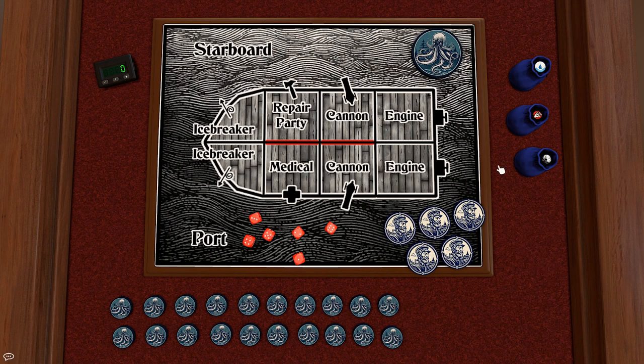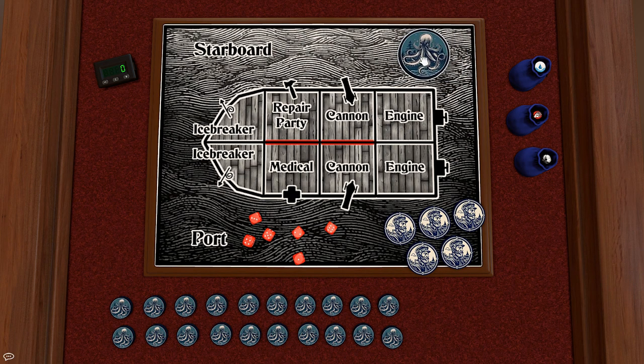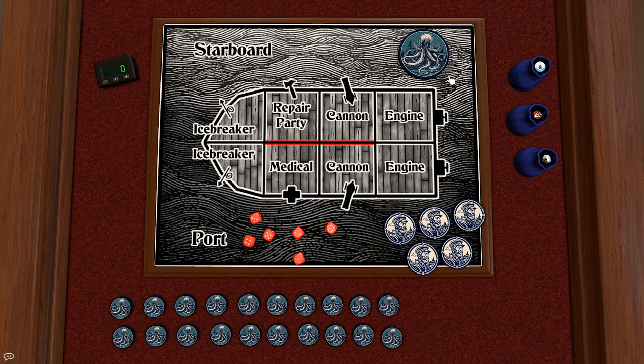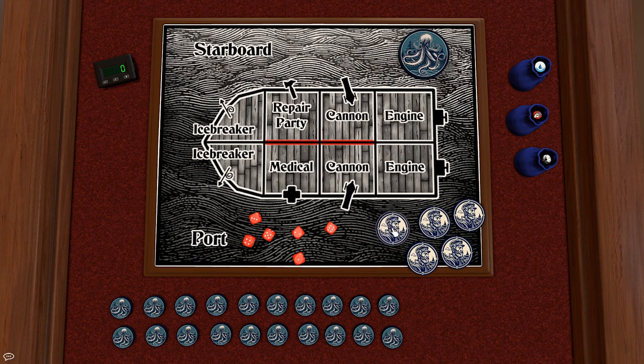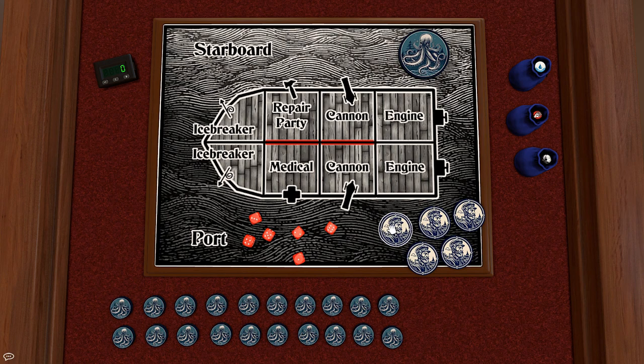In this game one player takes control of a sea monster whose job is to break open the ship and eat the tasty humans inside. The other player controls the crew whose job is to not get eaten basically.